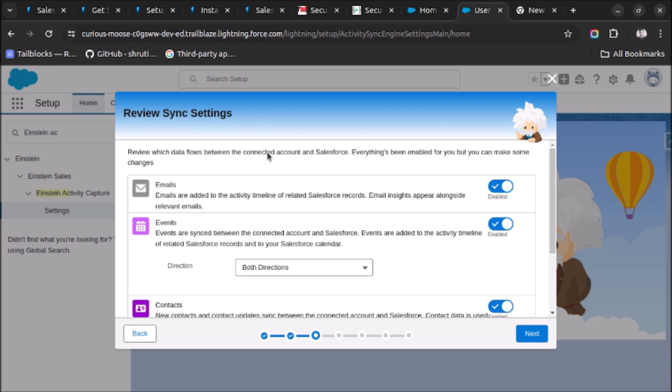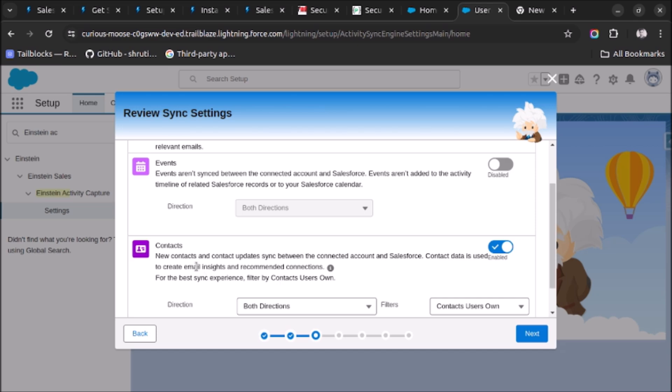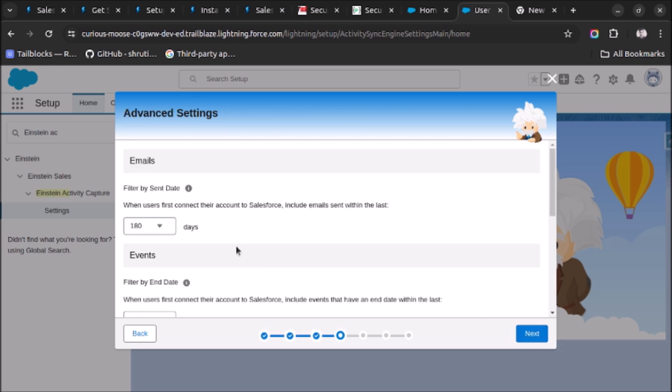Now here are some settings which we need to review. Emails are added to the activity timeline related Salesforce report. Okay, I want to enable this. Events are synced between the connected account and Salesforce. So I don't want to sync the events or calendar invites, so I will disable this. Also, new contacts and content update sync between the connected account and Salesforce. Contact data is used to create email insights and recommended connections. So let's enable this option as well and click on Next.